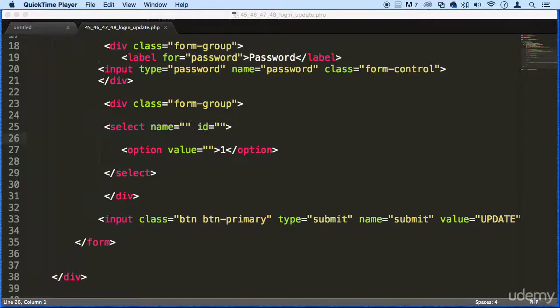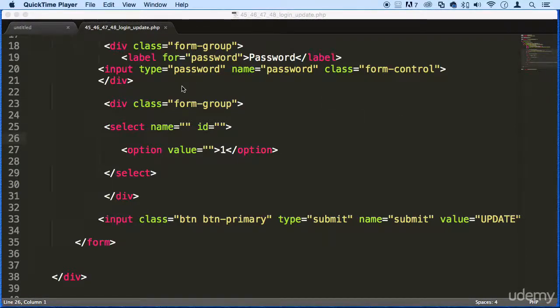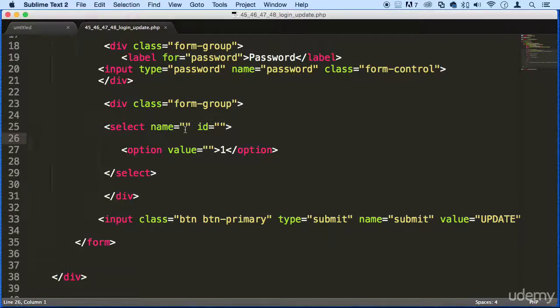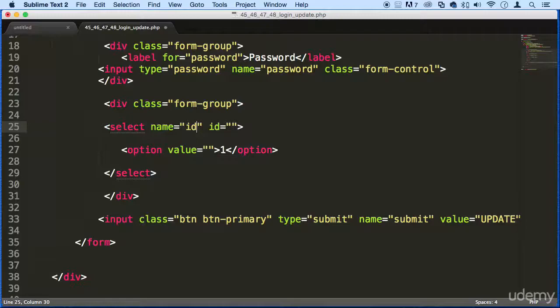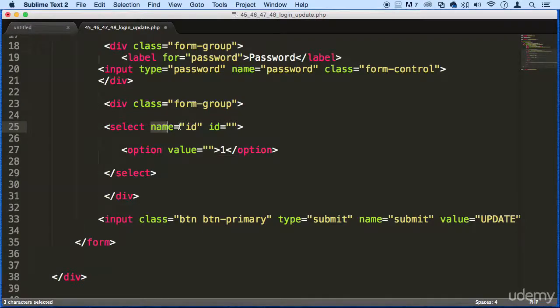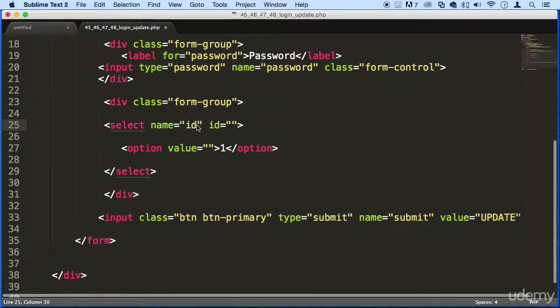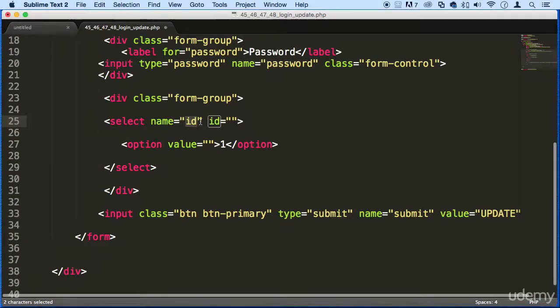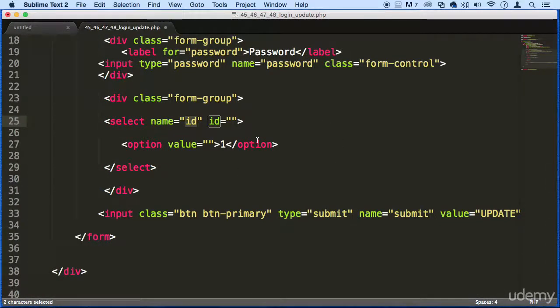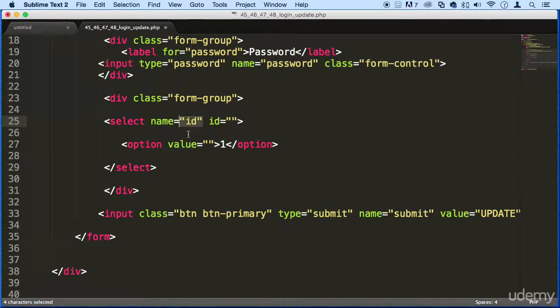In the next lectures, we are going to be creating a login update functionality, an update functionality. So we need some keywords right here. In this select element, we need ID right here. So in this name attribute, in the value field, we are going to be putting ID. We need this in order for us to update our database, because we need to send this value. So make sure that you have this set right now.